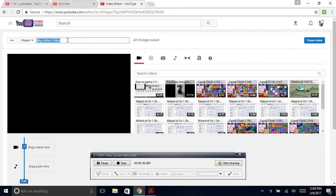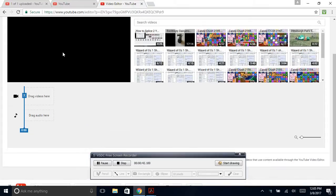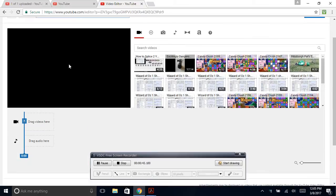You can call it whatever you want. I'm going to call it My Edited Video 3 since I have a couple other projects going on.